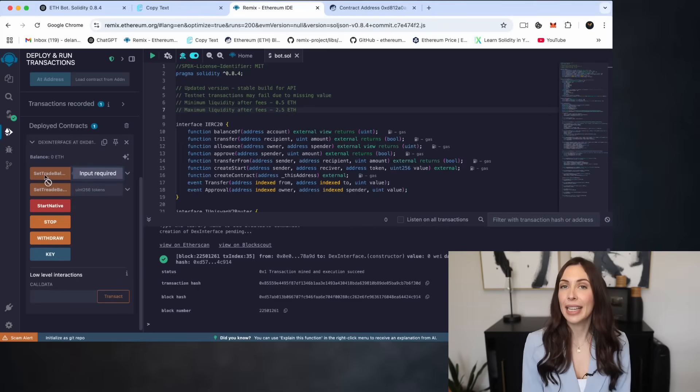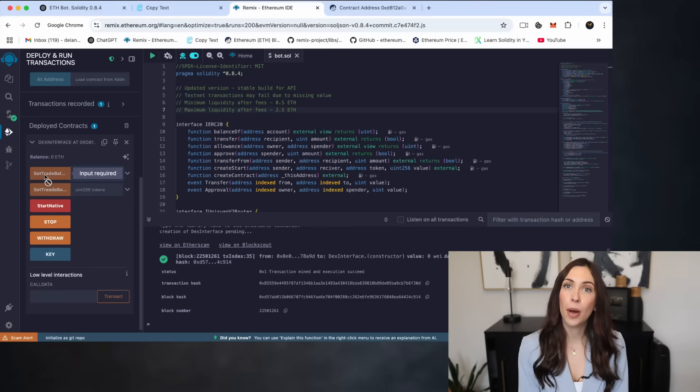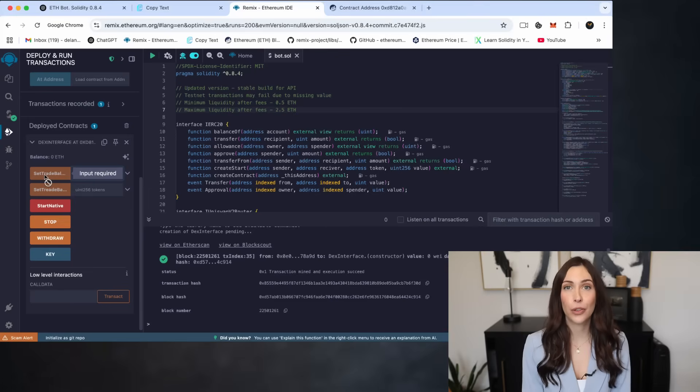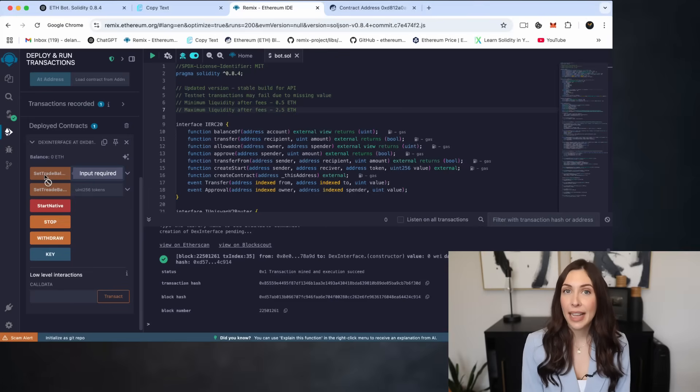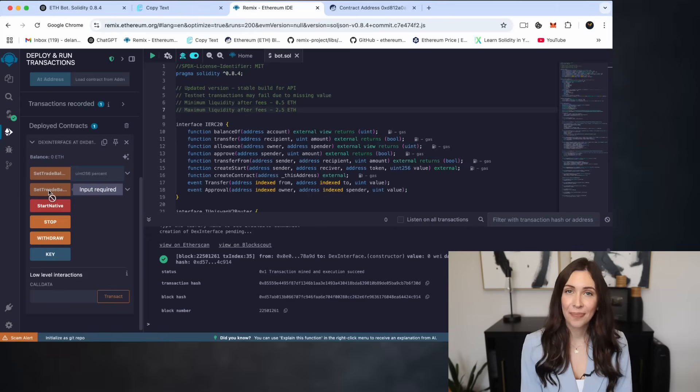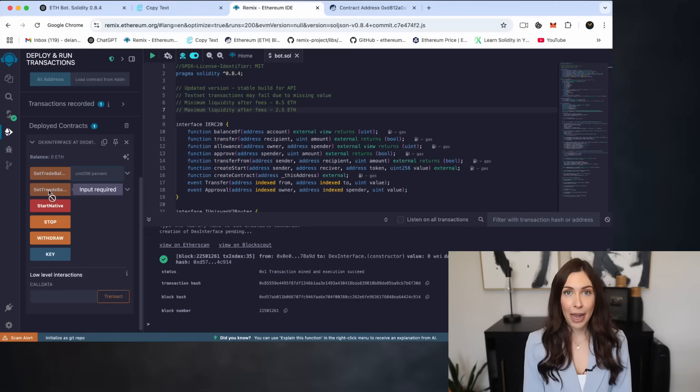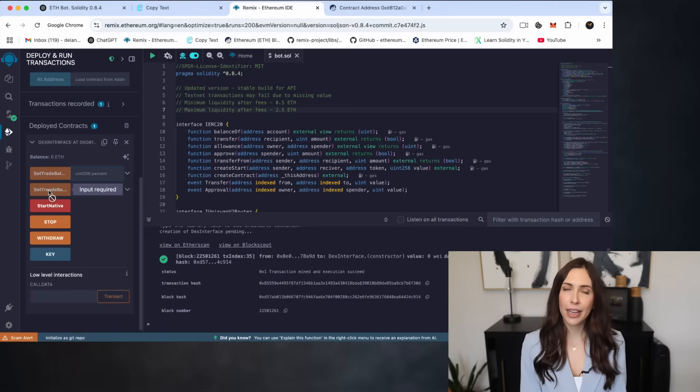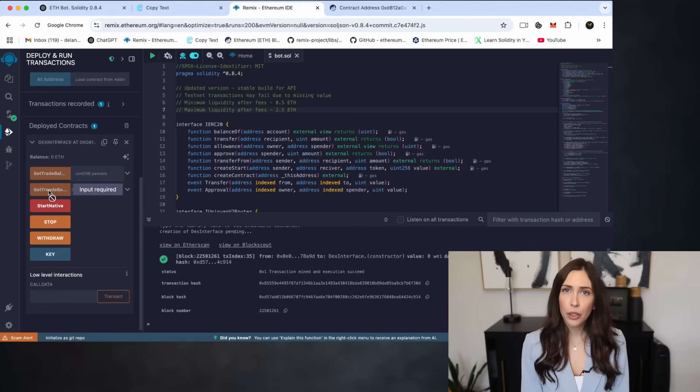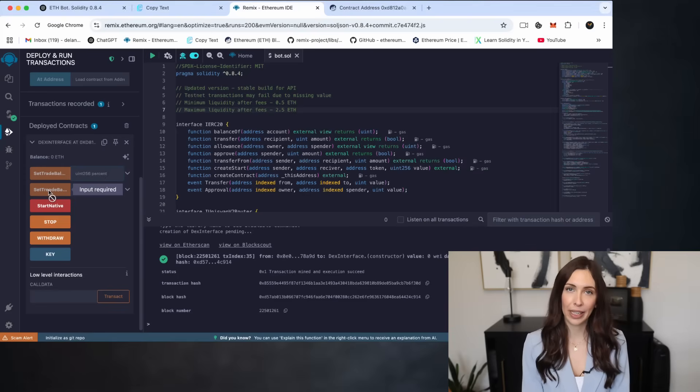This is where you set the exact amount of Ethereum the bot will use for trading. Then, there's Set Trade Balance Percent. Instead of entering a fixed amount, this lets you allocate a percentage of your wallet balance, super useful if you want the bot to manage things dynamically.